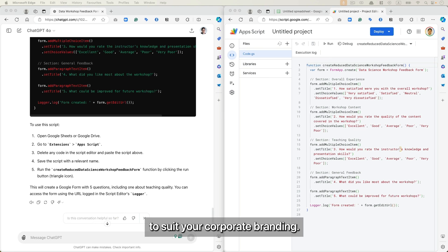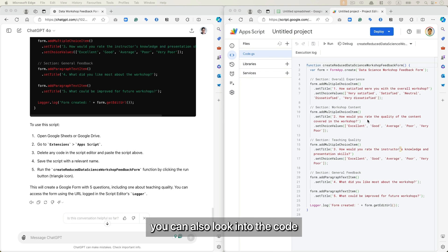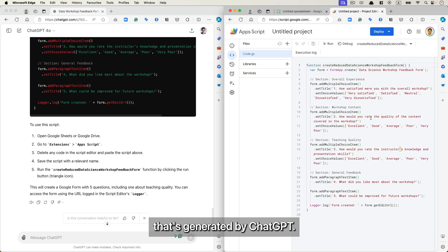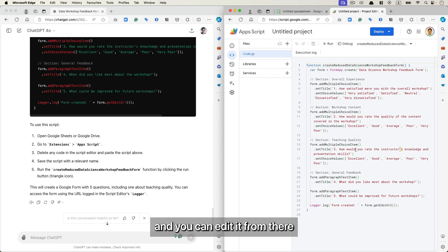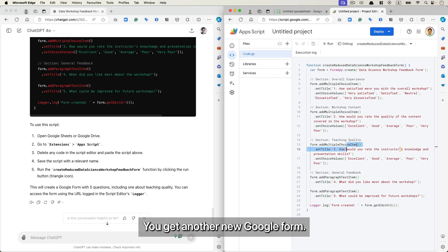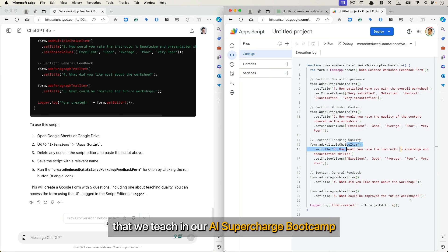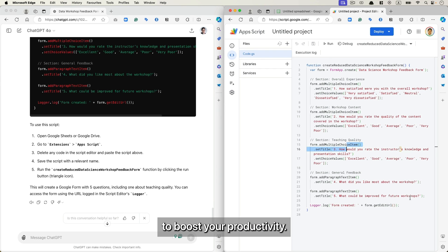All right, you can now customize the form like a normal Google form, add pictures, change the colors to suit your corporate branding. Now if you're feeling adventurous, you can also look into the code that's generated by ChatGPT. It's pretty straightforward and you can edit it from there and run the code again. You'll get another new Google form.